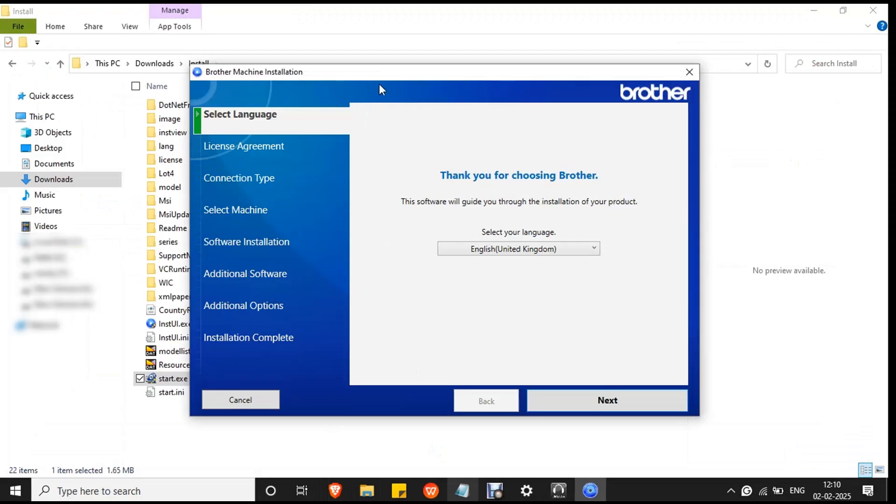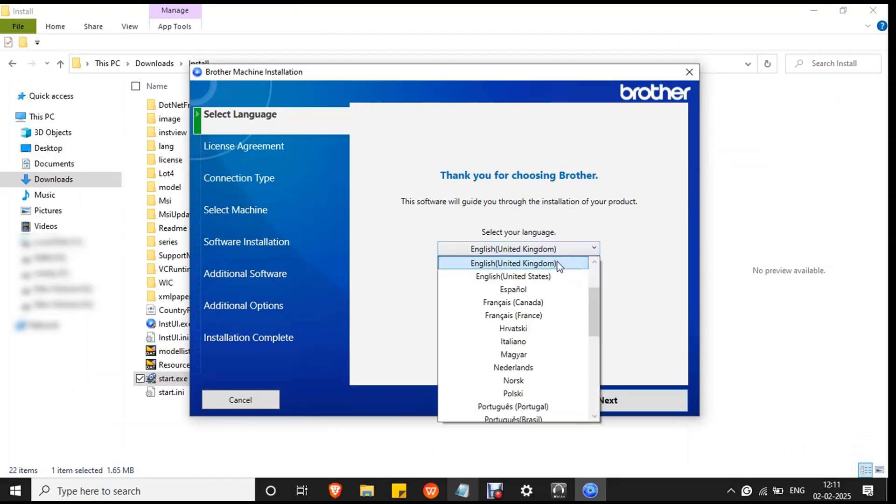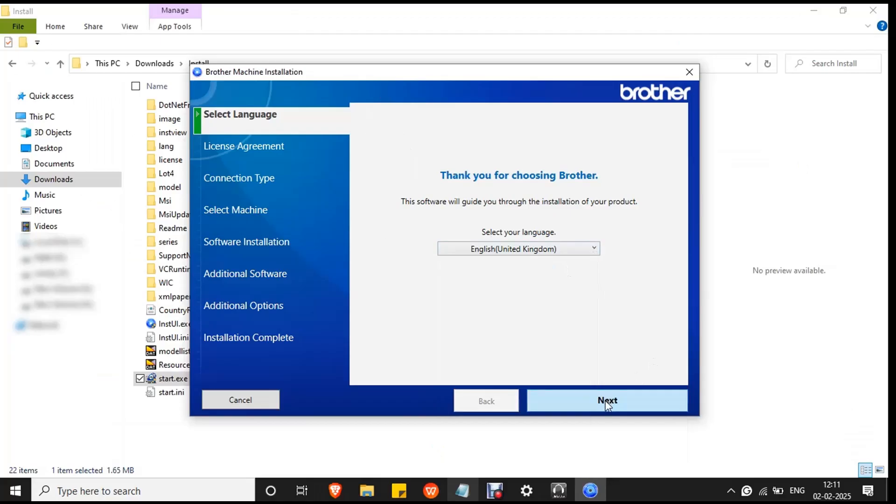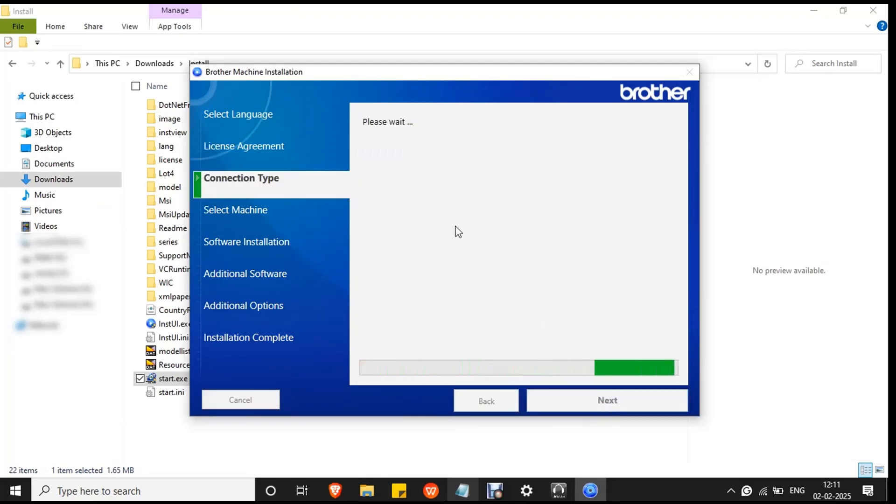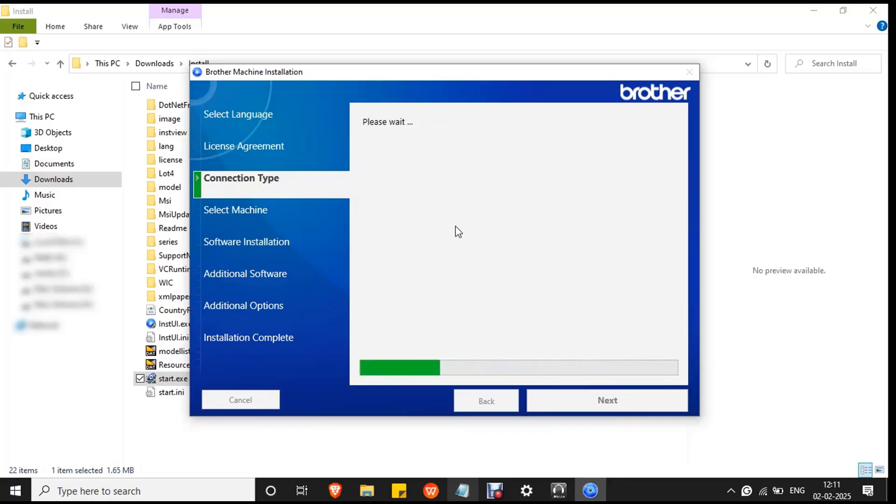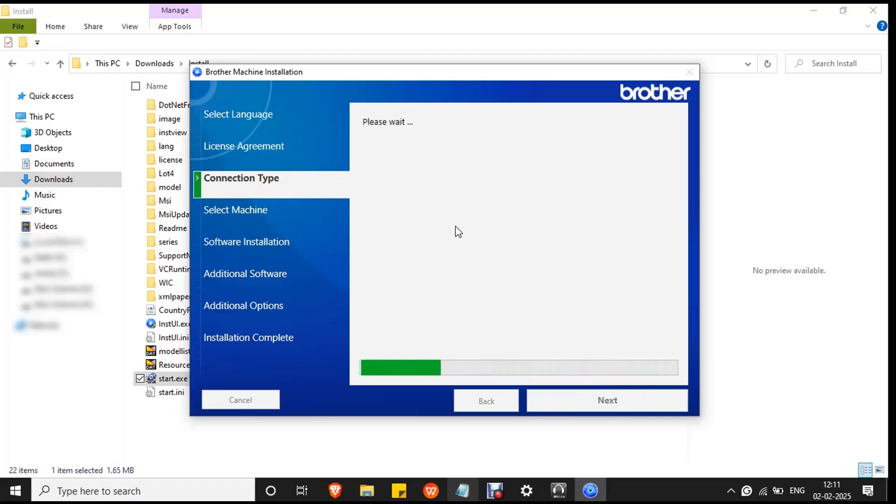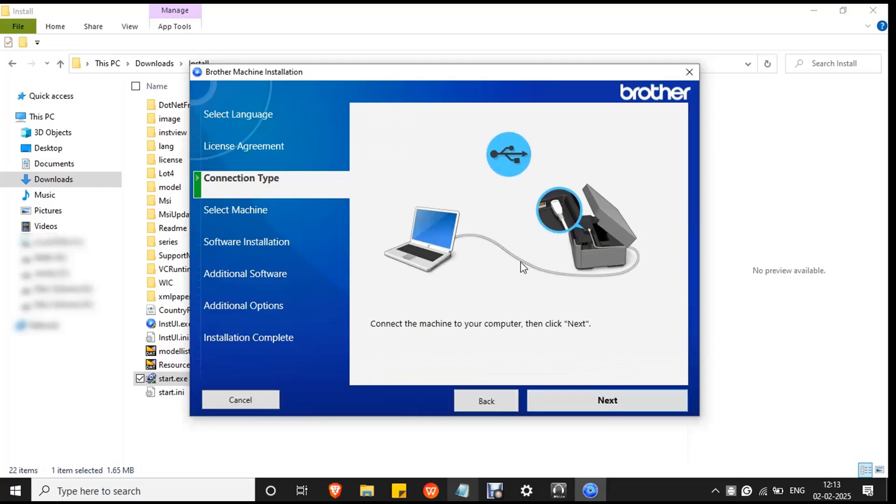Click yes to confirm the installation. The Brother machine installation setup wizard will open. First select language and click next. Then mark the checkbox to the license agreement and click next. The system will start to search for the machine, the printer which is connected to your PC. Wait for the process to complete. It will take a few minutes. Since the printer is already connected to your PC, click next.